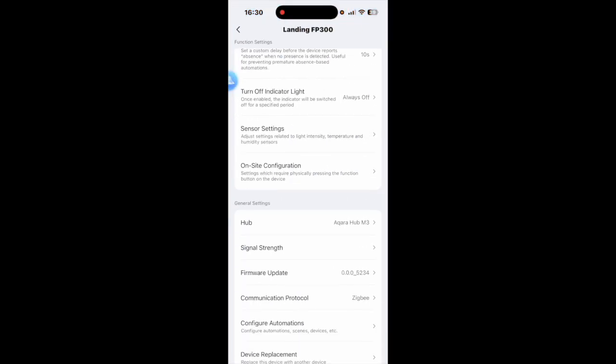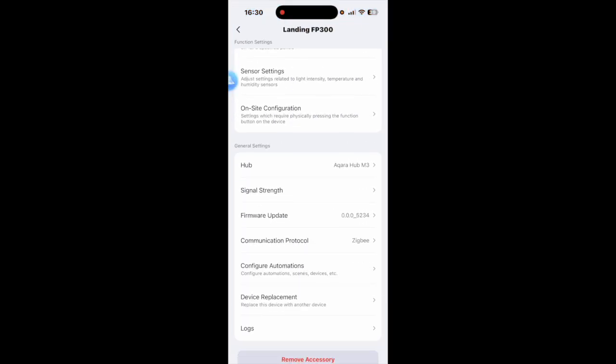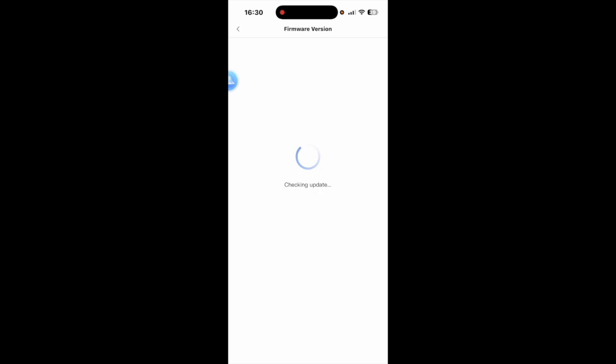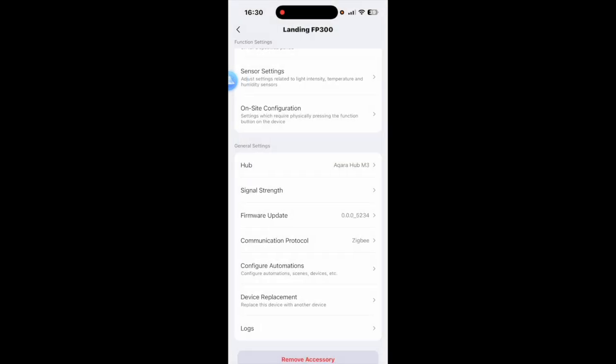And if you scroll down to where it says firmware update and click on here and check if there's an update. If there is just click update and that will do that for you. It's always very important to keep your devices up to date.